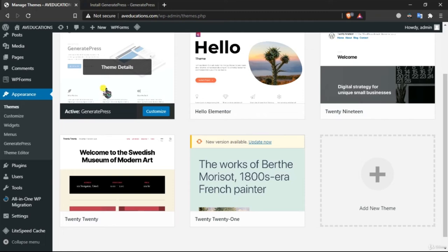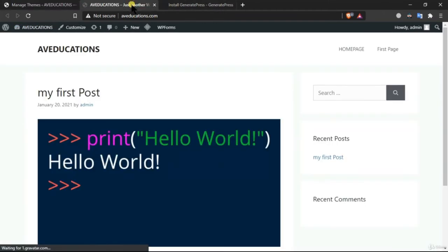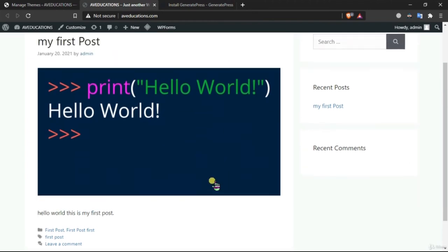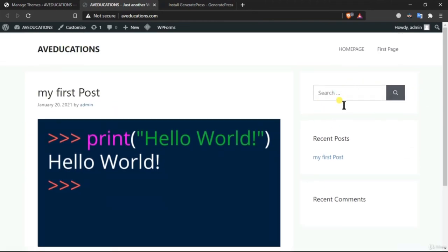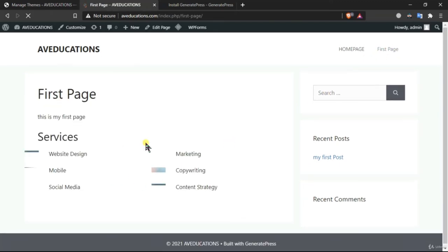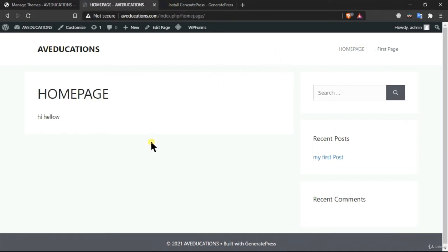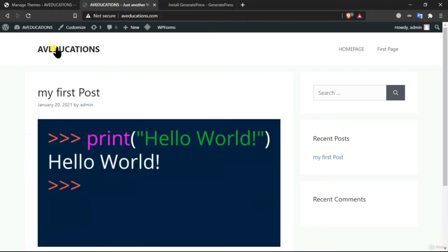The theme is now activated — let's visit the website to see the appearance. The appearance has completely changed. We have a search widget, a recent posts widget, the home page, and the first page we created are both available in the menu. That's how we install any custom theme.